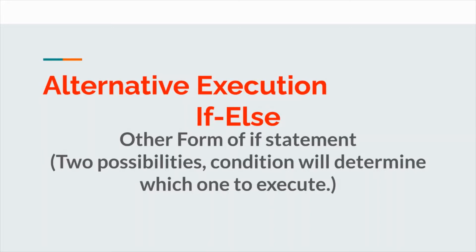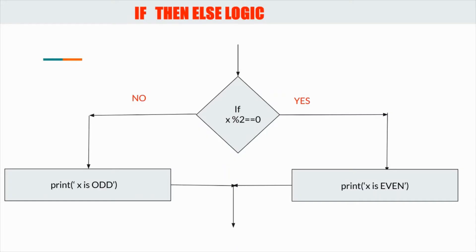The difference is that in the if statement there was only one possibility, but here there are two possibilities and the condition provided will determine which one to execute.